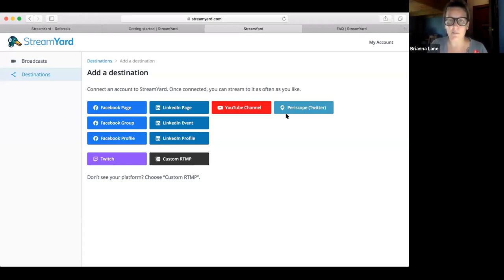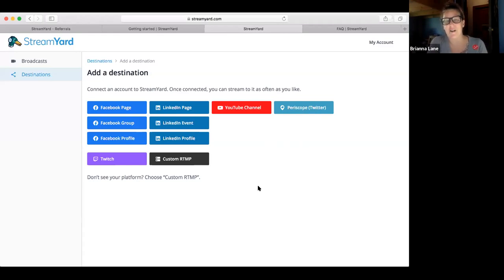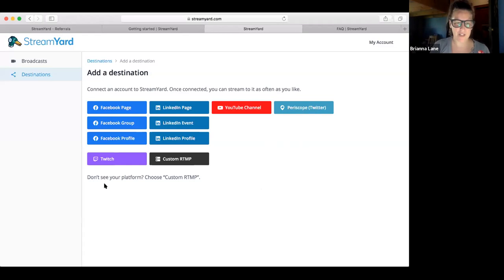Periscope and Twitter are options, but I ignore Twitter. The basic premise is: if you're overwhelmed by the amount of social media platforms, choose one you're good at and do that. I've chosen two — YouTube and Facebook. I do recommend going to two different places.